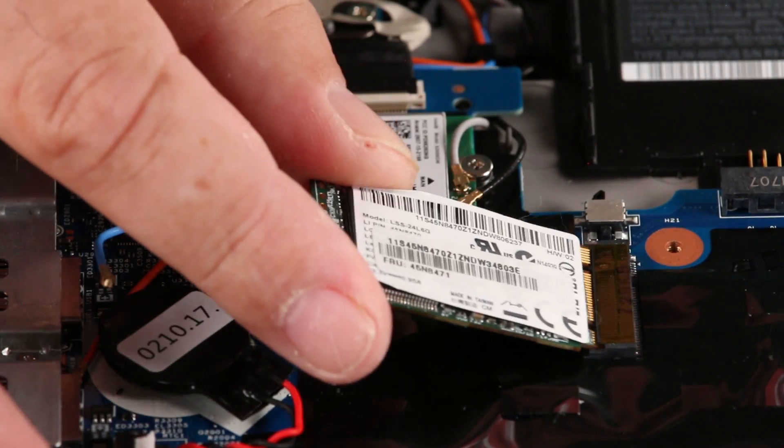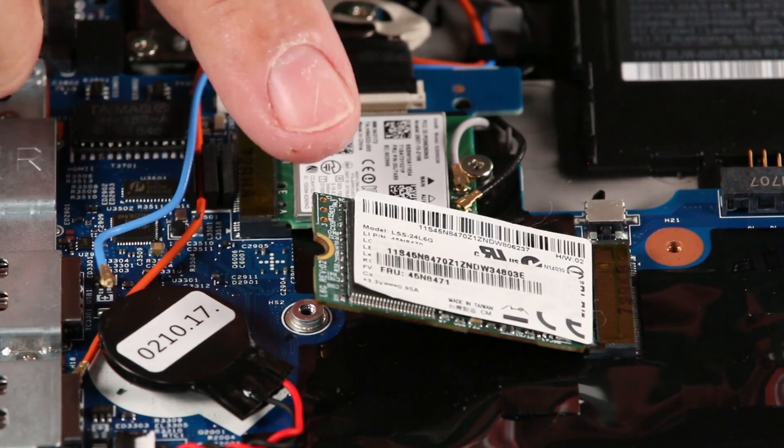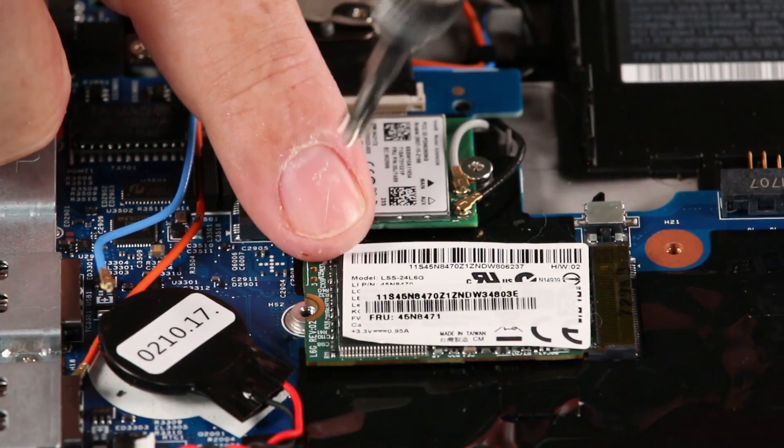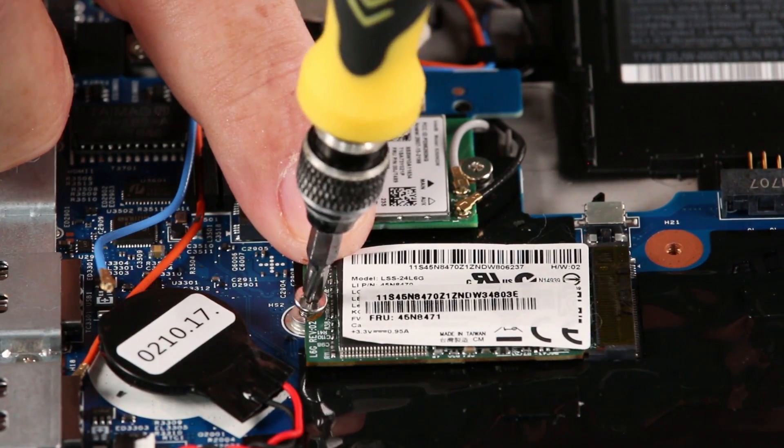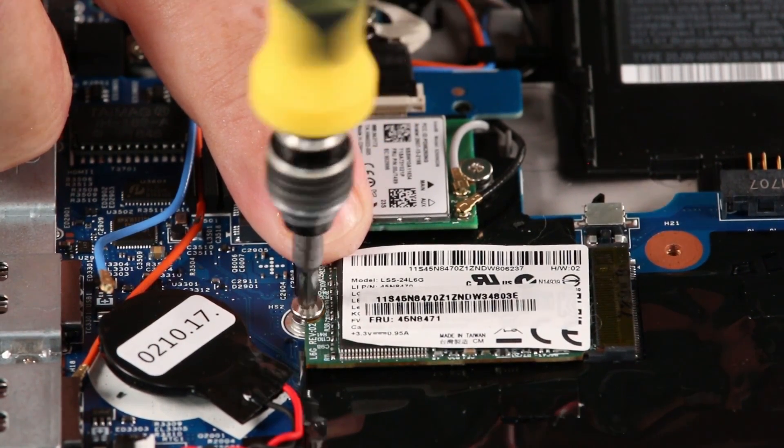Install the M.2 SSD into the wireless WAN card slot. Press down and install the single screw.